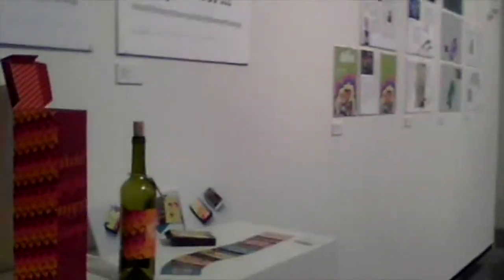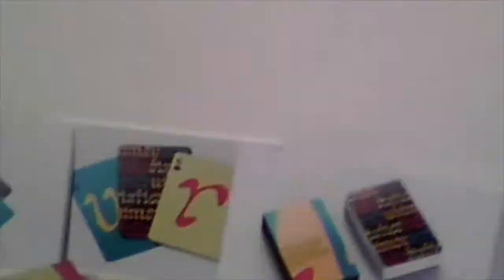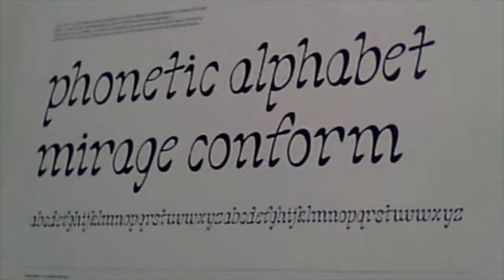Our class also did, we made our own typefaces. Oh my god! So cool!